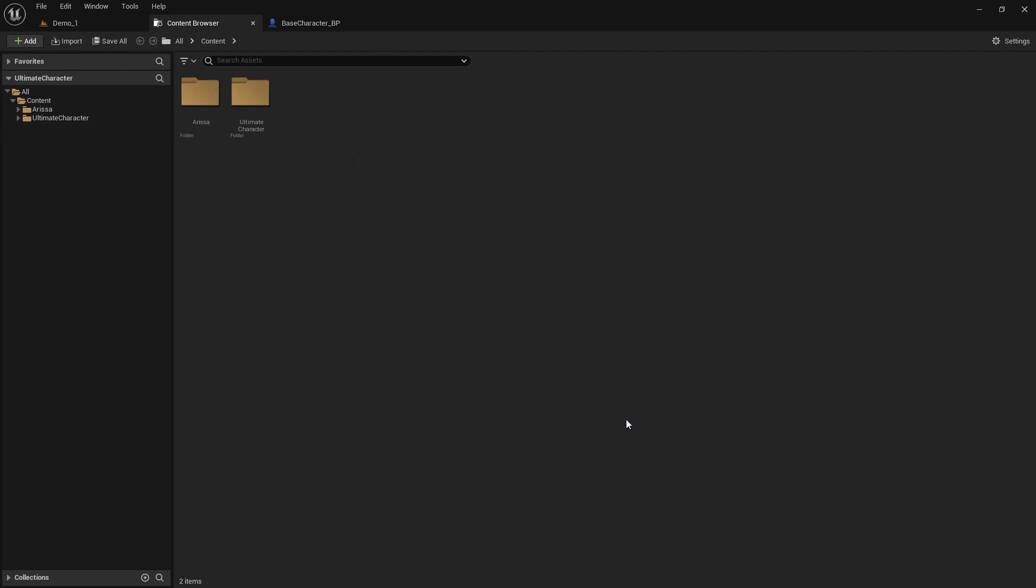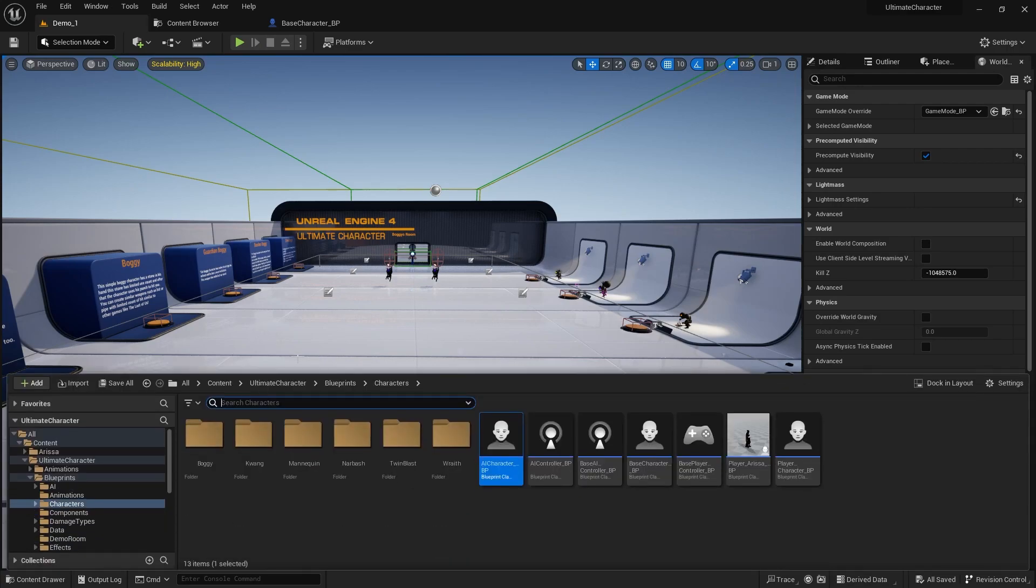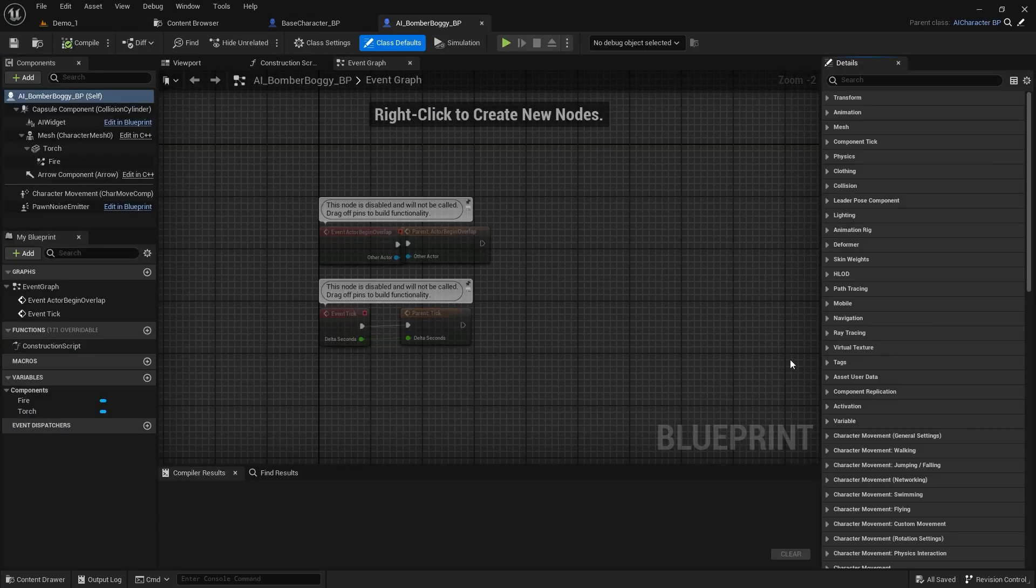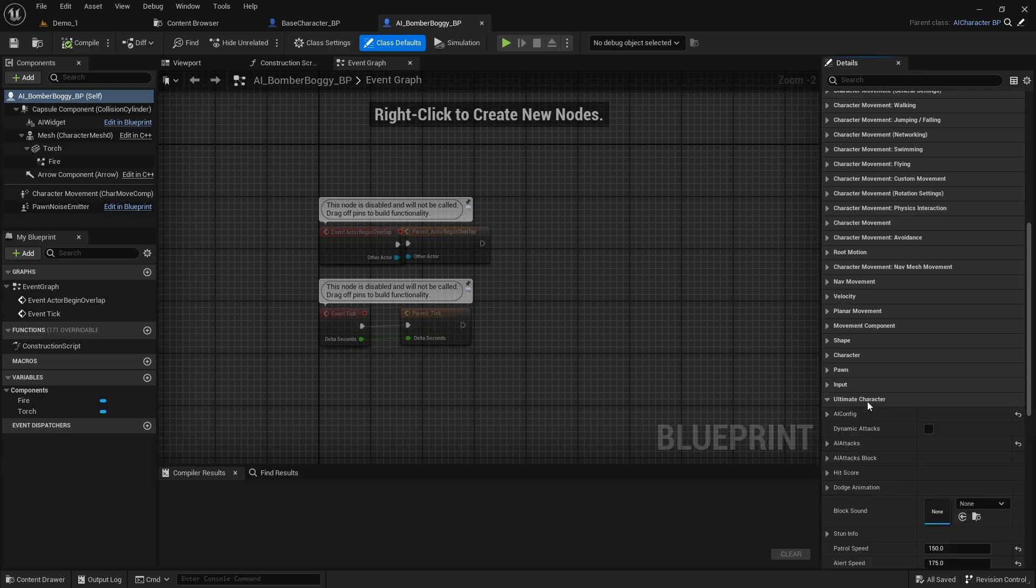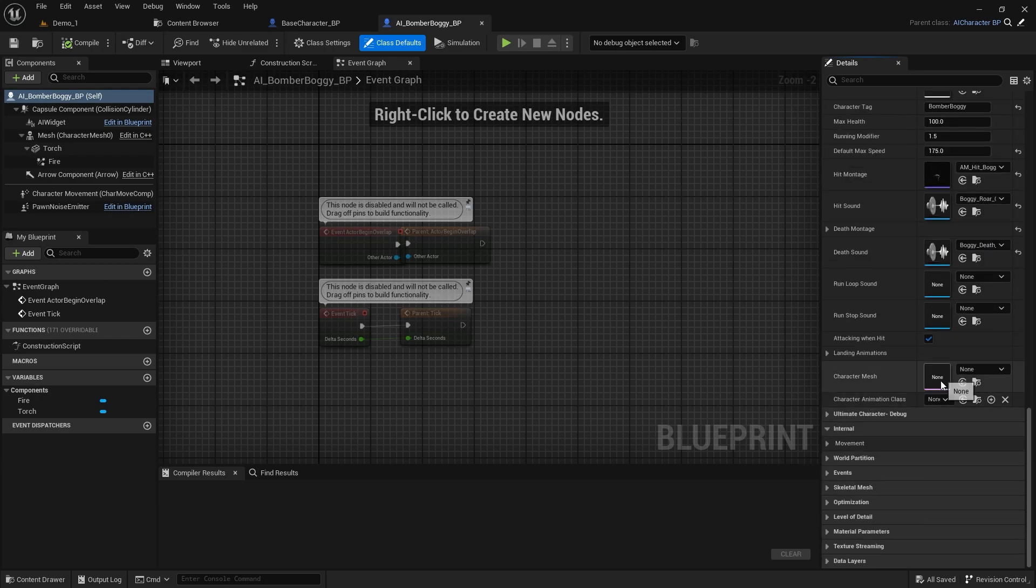Now let's test with the bomber boggy character. In the details tab find the ultimate character category and set the new variables to proper values.